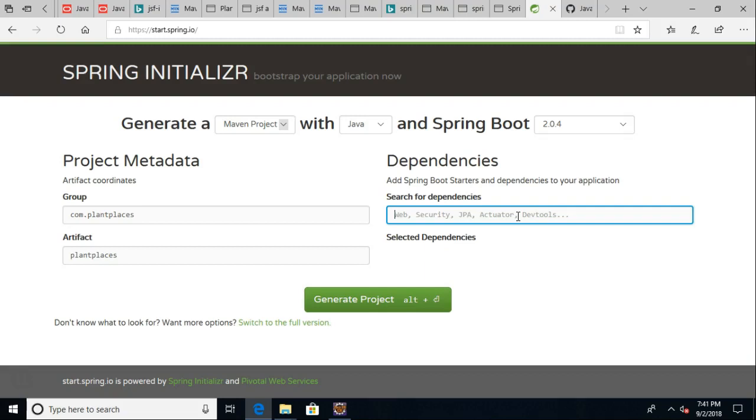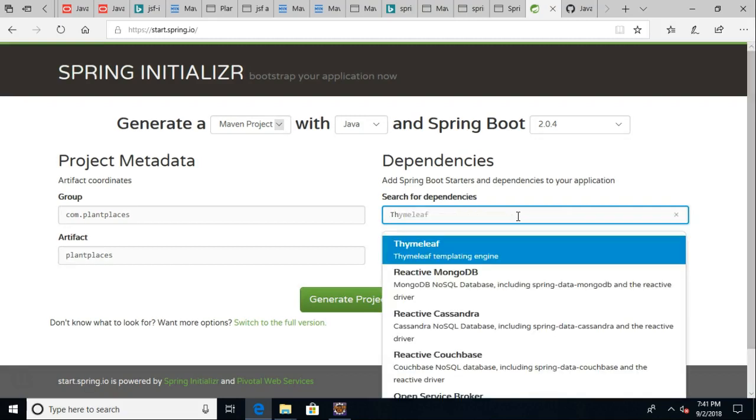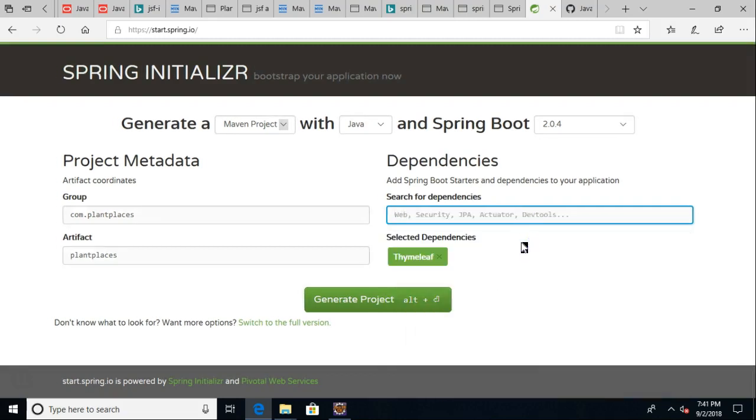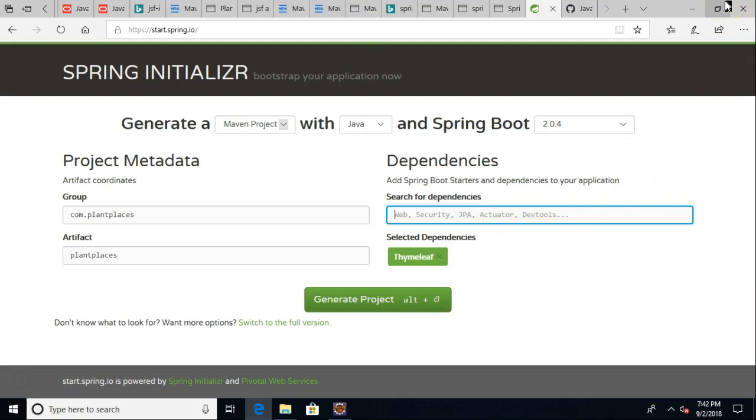So dependencies, I'm going to say Thymeleaf, and this is a really nice one because it lets us put some kind of user interface onto our Spring Boot application, and we can even access things like our model variable and any other kind of variable or data that we want to pass in. We'll pass from our back end up to our user interface. So go ahead and say generate project.